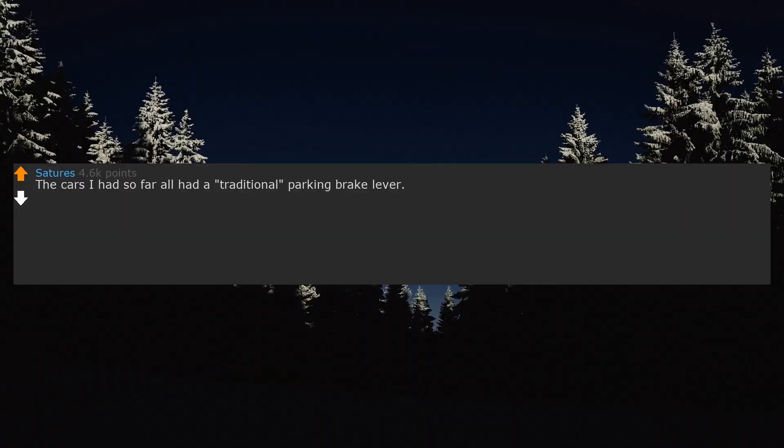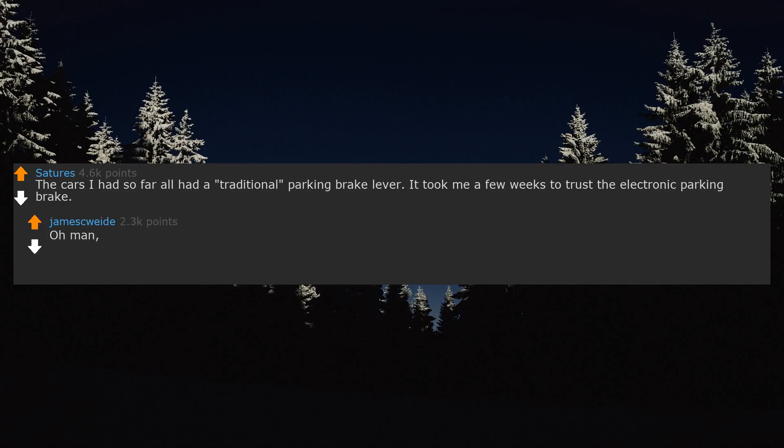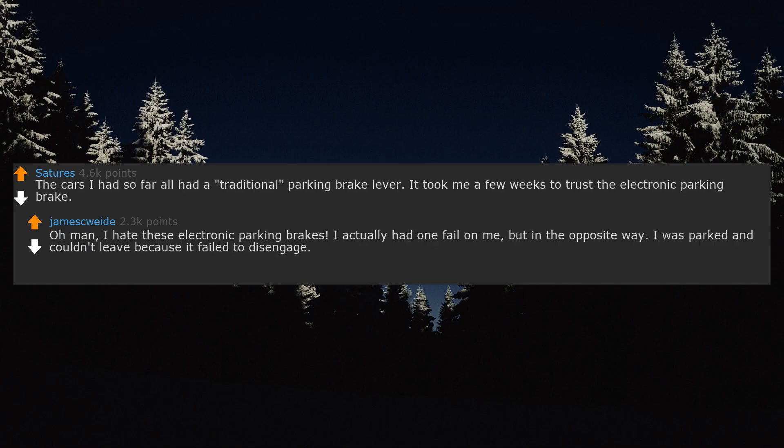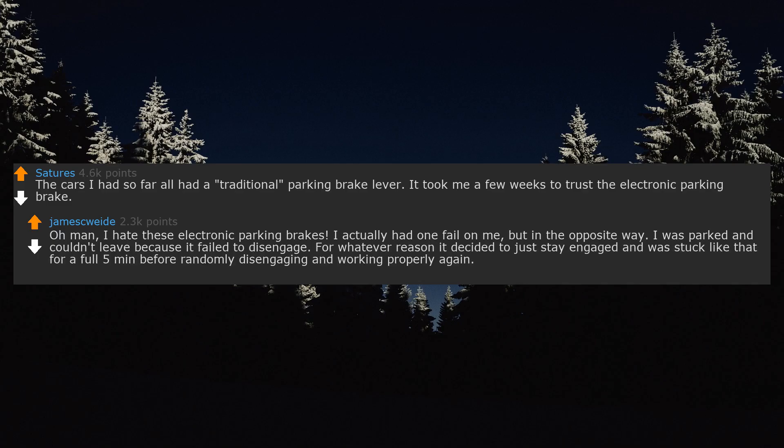The cars I had so far all had a traditional parking brake lever. It took me a few weeks to trust the electronic parking brake. Oh man, I hate these electronic parking brakes. I actually had one fail on me, but in the opposite way. I was parked and couldn't leave because it failed to disengage. For whatever reason it decided to just stay engaged and was stuck like that for a full 5 minutes before randomly disengaging and working properly again. Made me late.